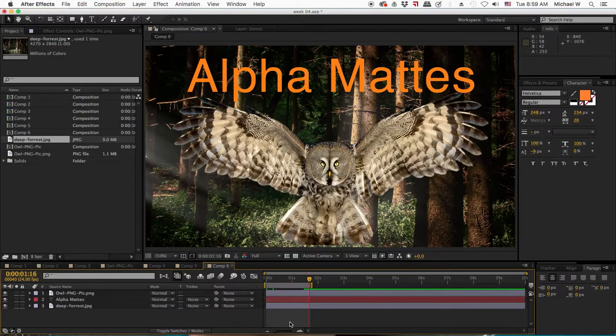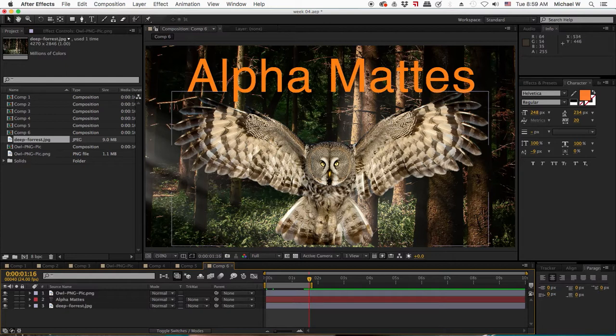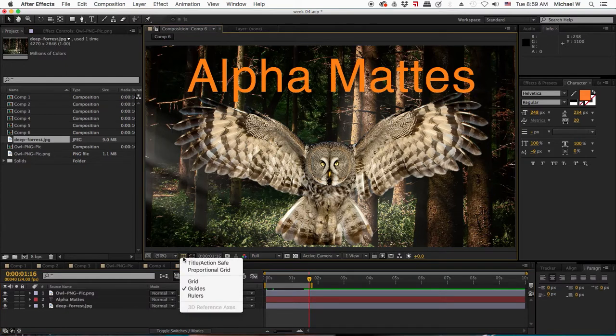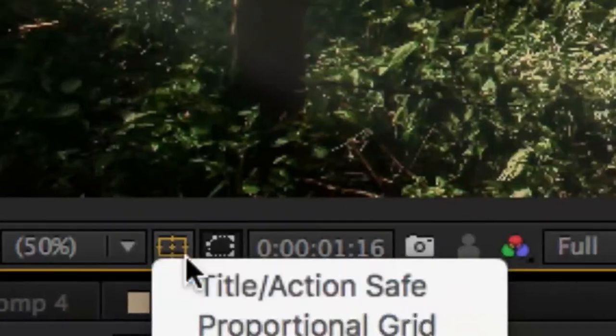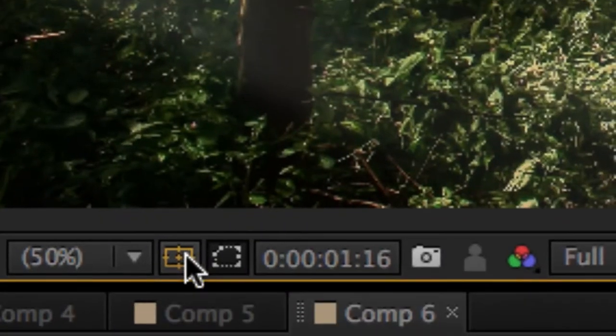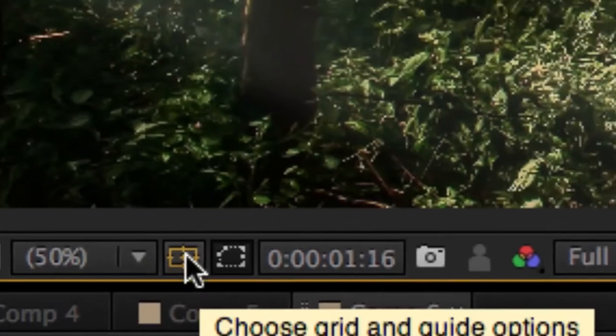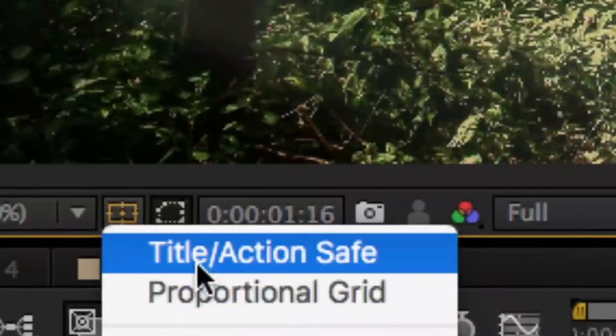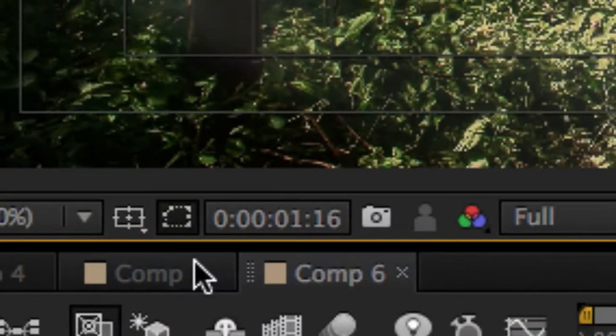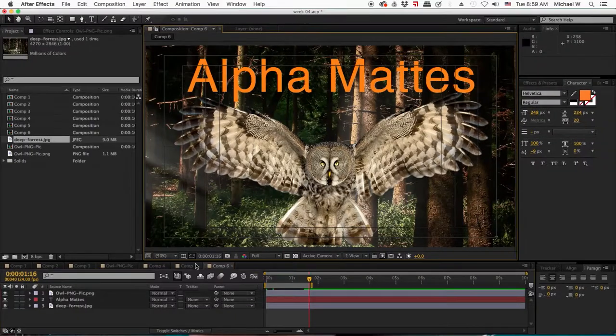For this example, I want to use my type plus the owl that I puppet pinned as my alpha matte. And I already made sure that my type is in the Title Safe area by pressing the Title Safe button right here next to the magnification view. Title Safe. That's how you turn it off and on.